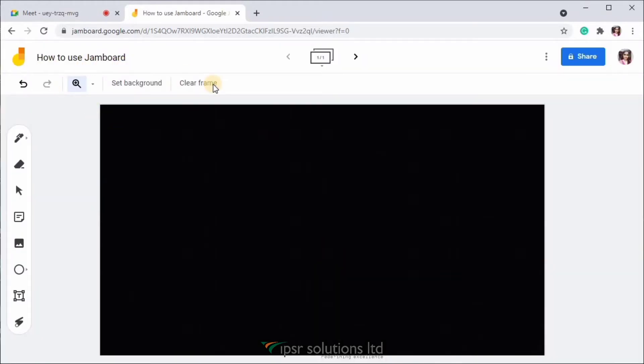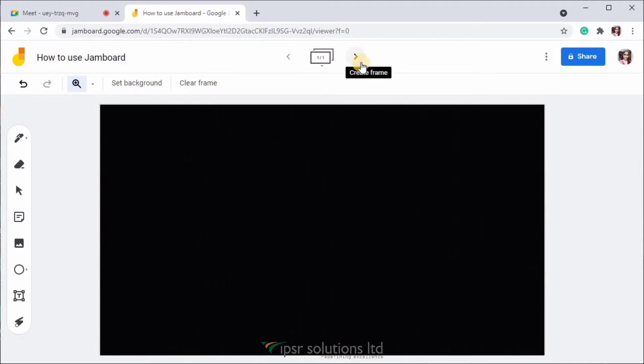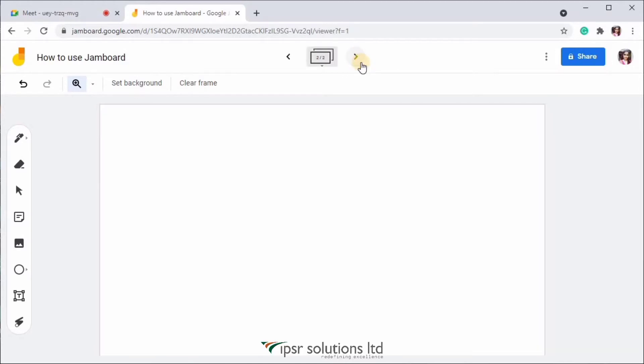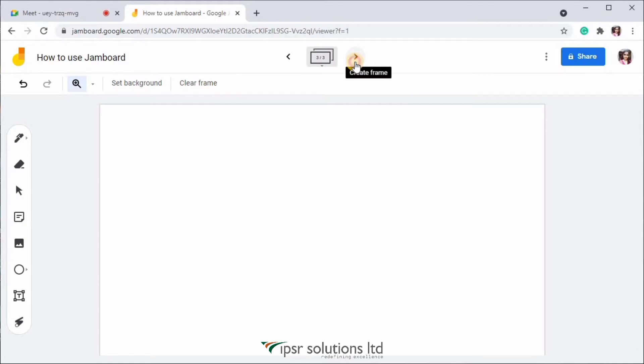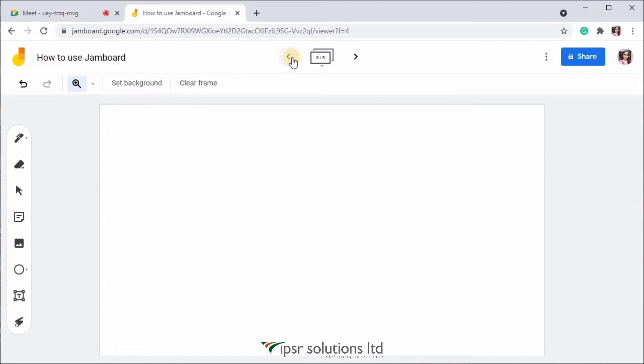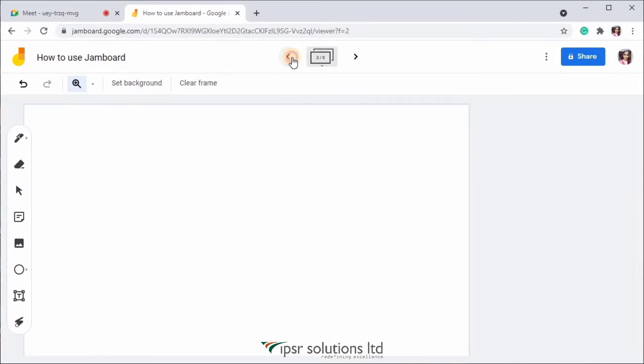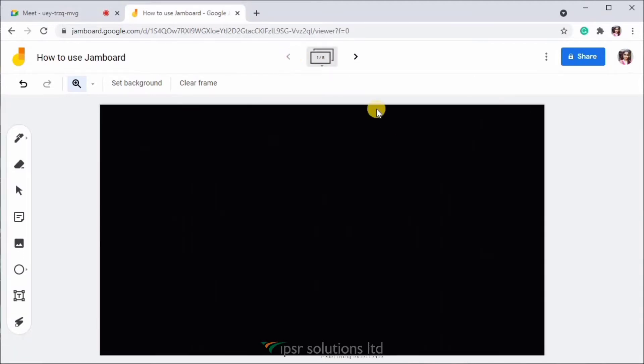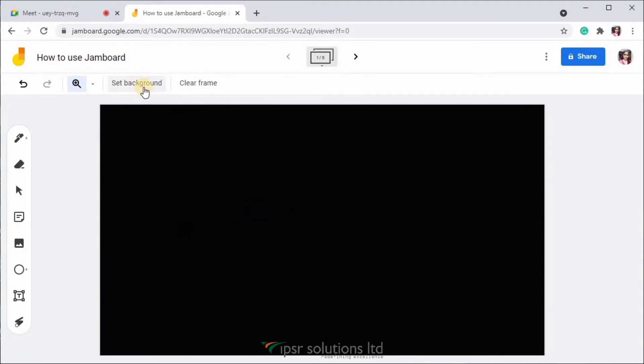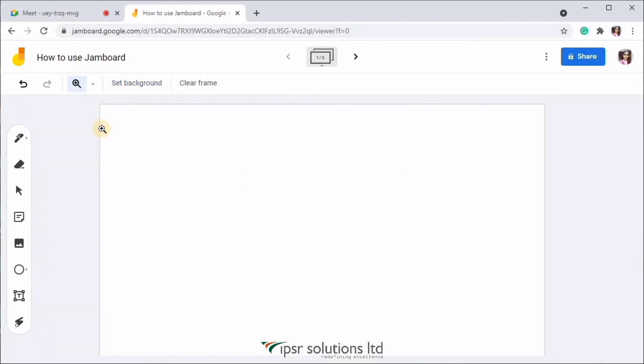Over here, you can see the number of canvas on which you're currently working. Right now, it shows one by one and if you click on the arrow on the right side, it will add more canvas to this Jamboard. So you can easily navigate between the canvases or pages by clicking the arrow marks over here. Now I'm going to change this background to white.